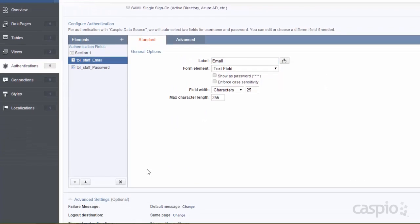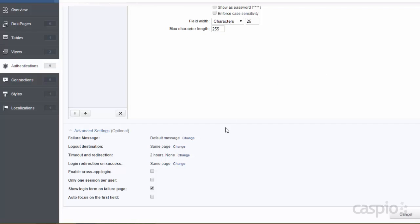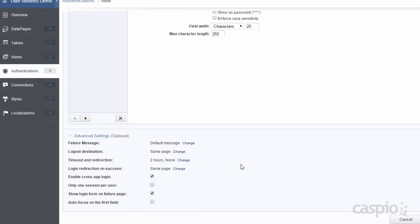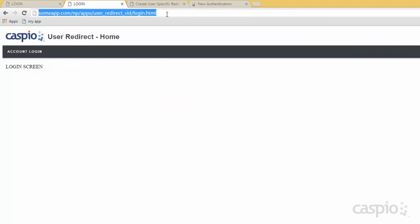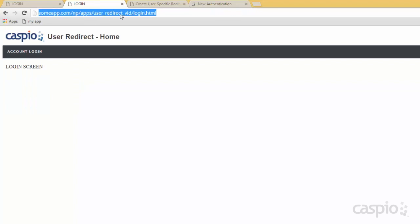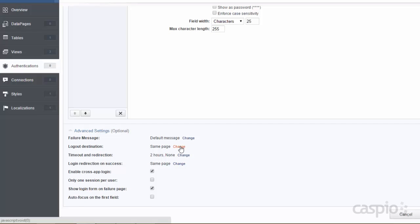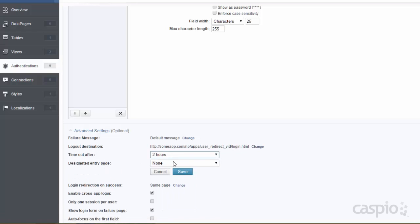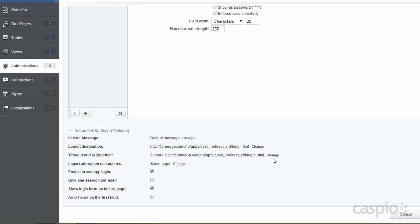Scroll down and expand the section called advanced settings — here we need to make a few modifications. We want to set logout destination, timeout redirection, and enable cross app login. Enable that checkbox, then grab the URL where you want the user to go once they click on the logout link — usually back to the login screen. Set the same URL for timeout and redirection. Once you set this up, let's call this admin A for authentication.